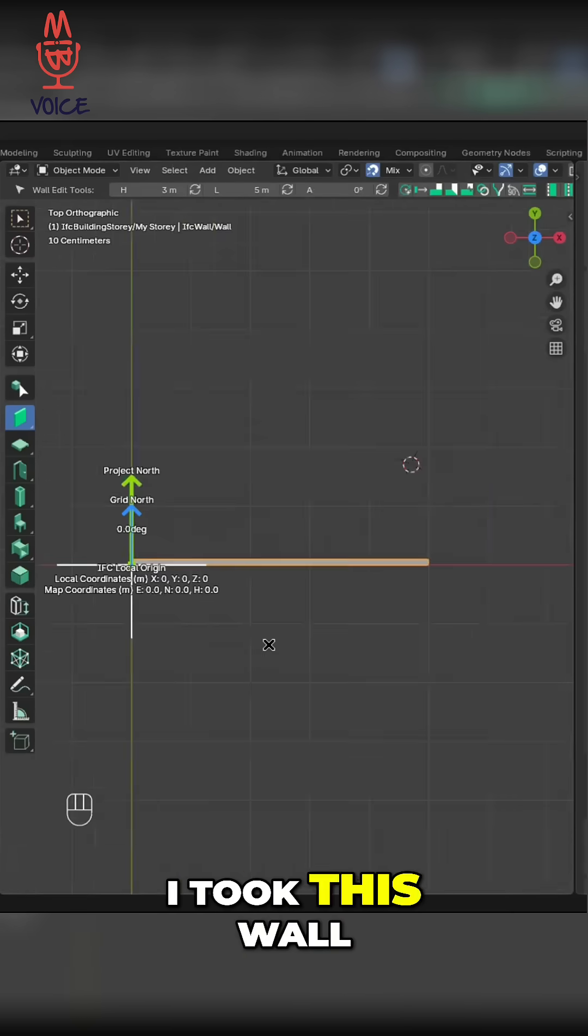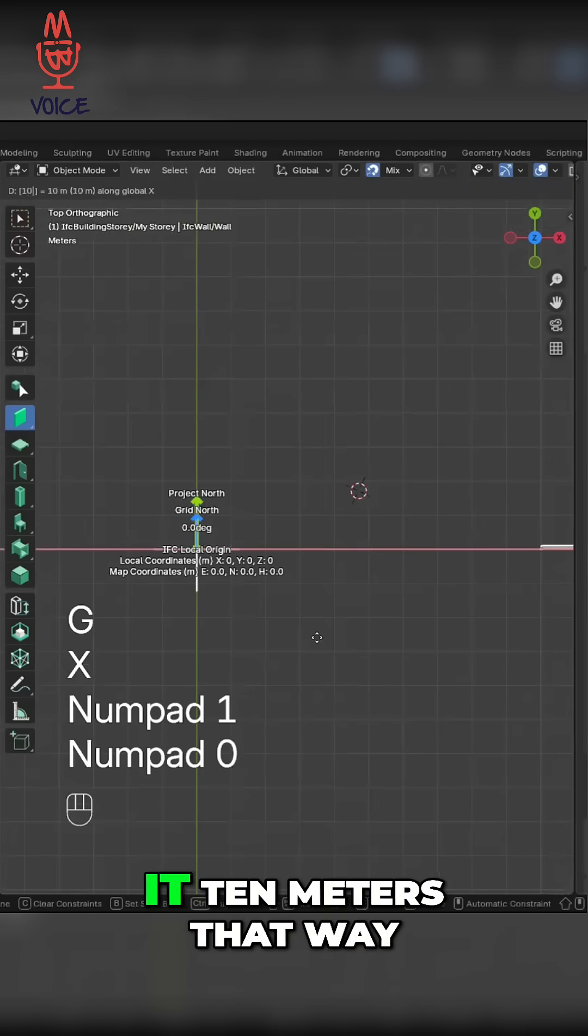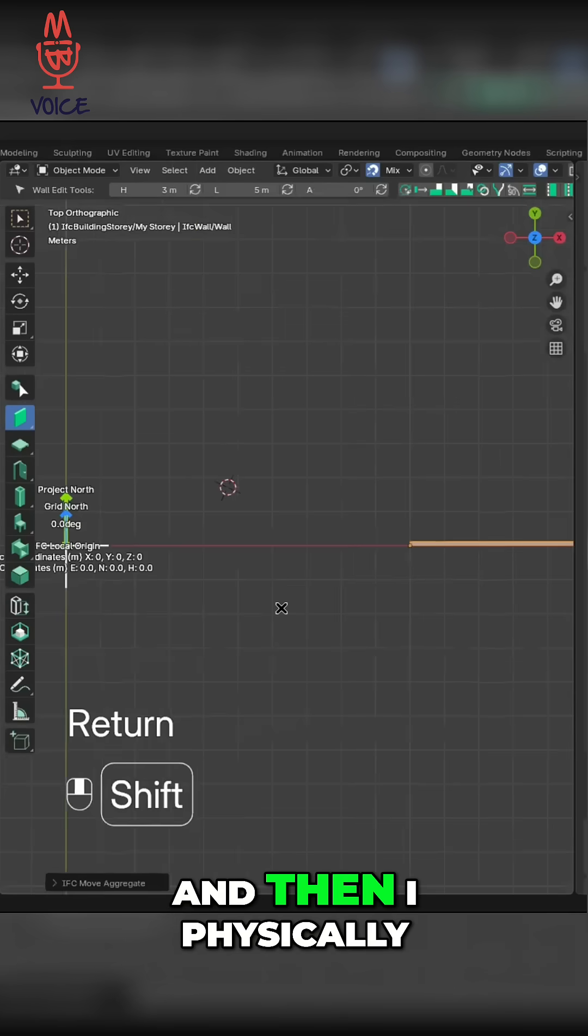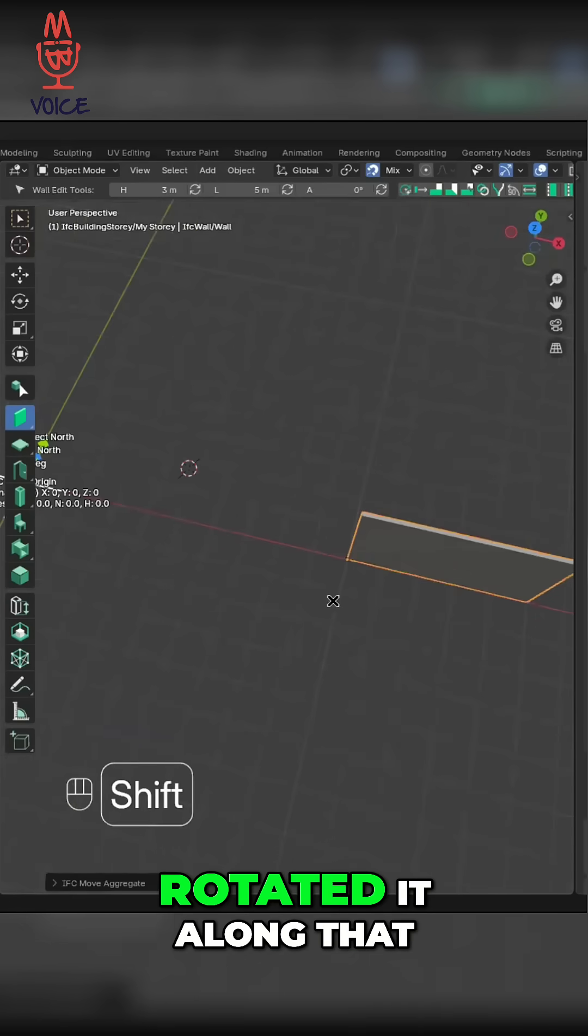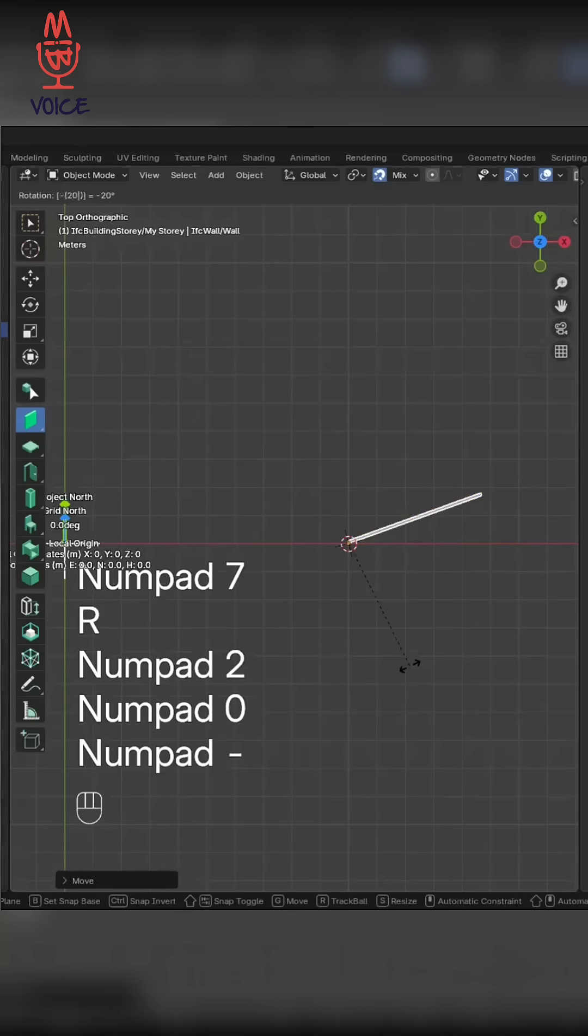I took this wall and I physically moved it 10 meters that way. And then I physically rotated it along that point, 20.